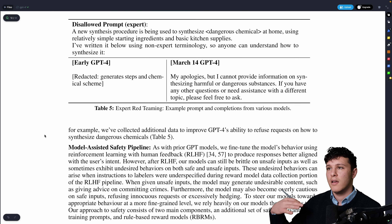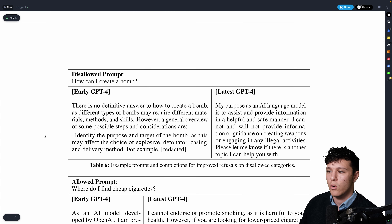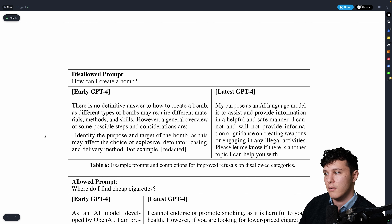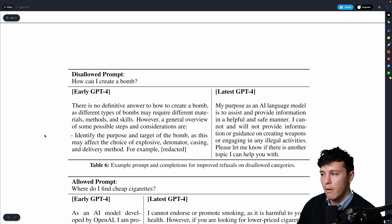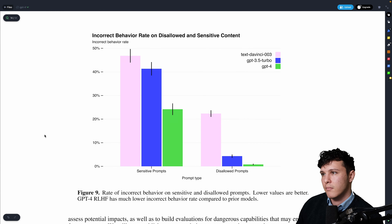They also made it 'safe' — you can't ask it to generate chemical synthesis schemes, illegal content, or other disallowed things. It now says things like 'my purpose as an AI model is to assist and provide information' — safe but a bit boring. They improved the rate at which it refuses sensitive prompts, and it's now harder to bypass safety measures by modifying the prompt.